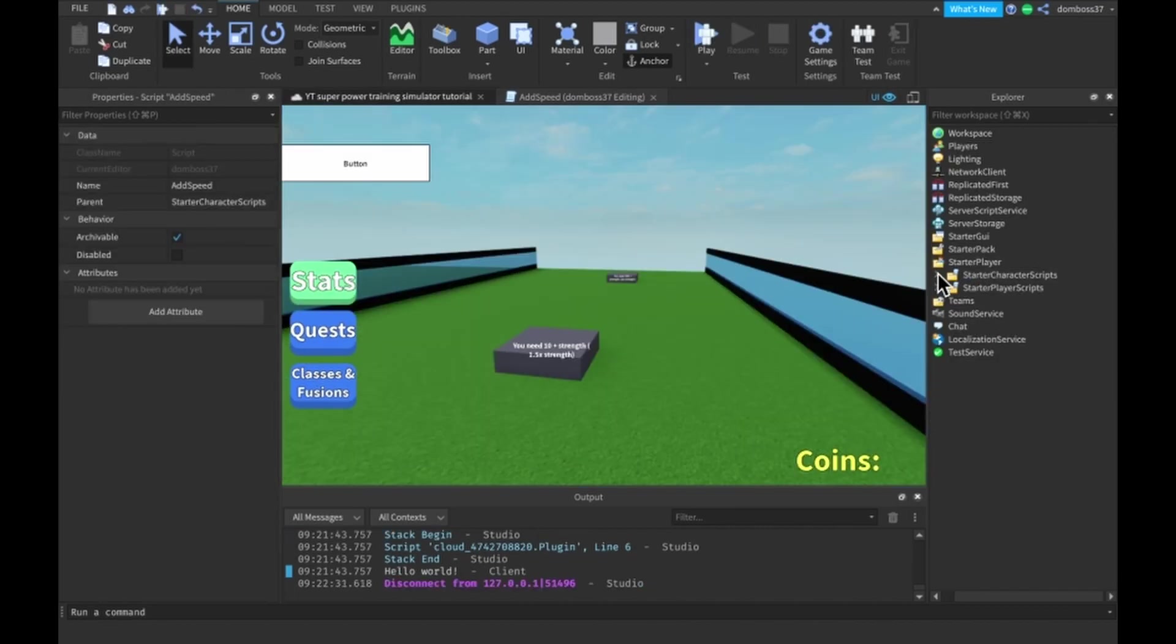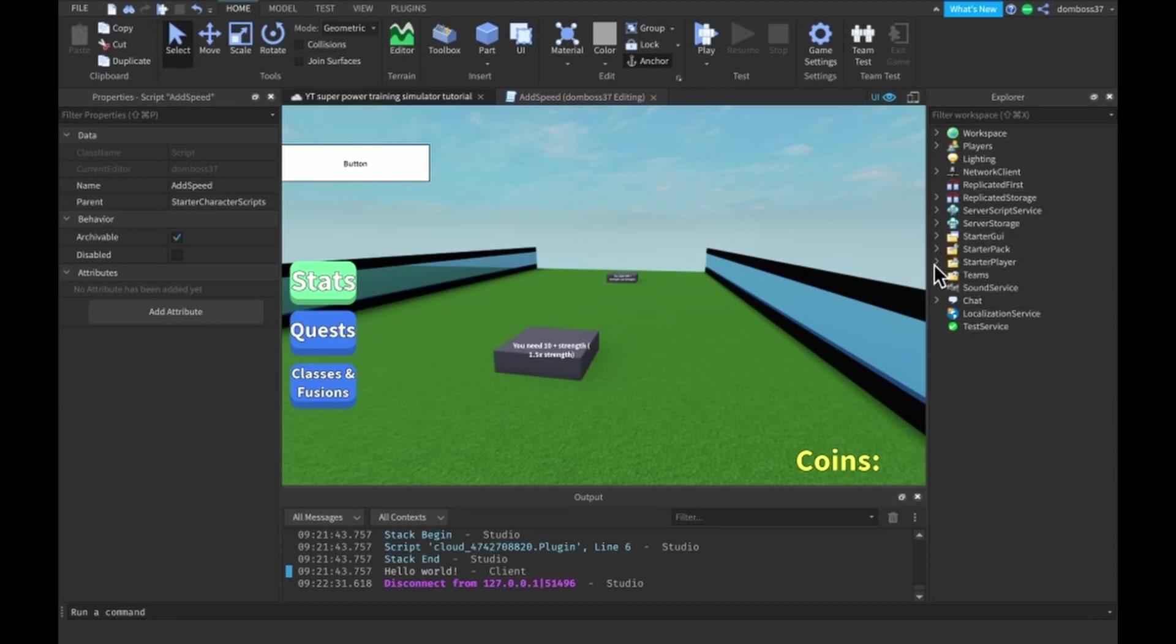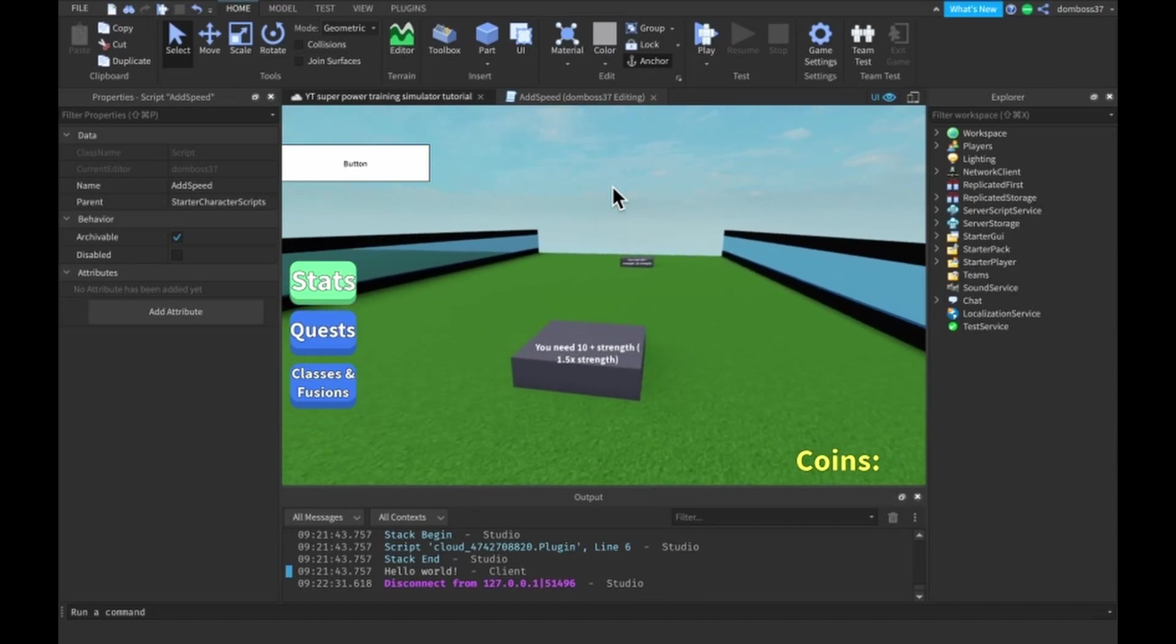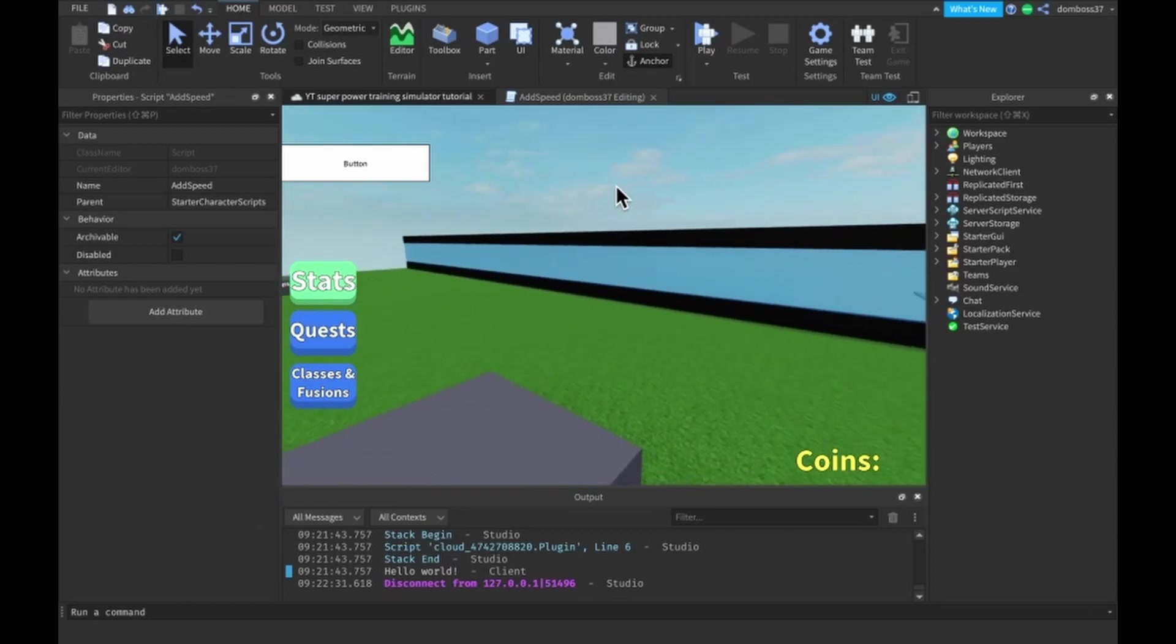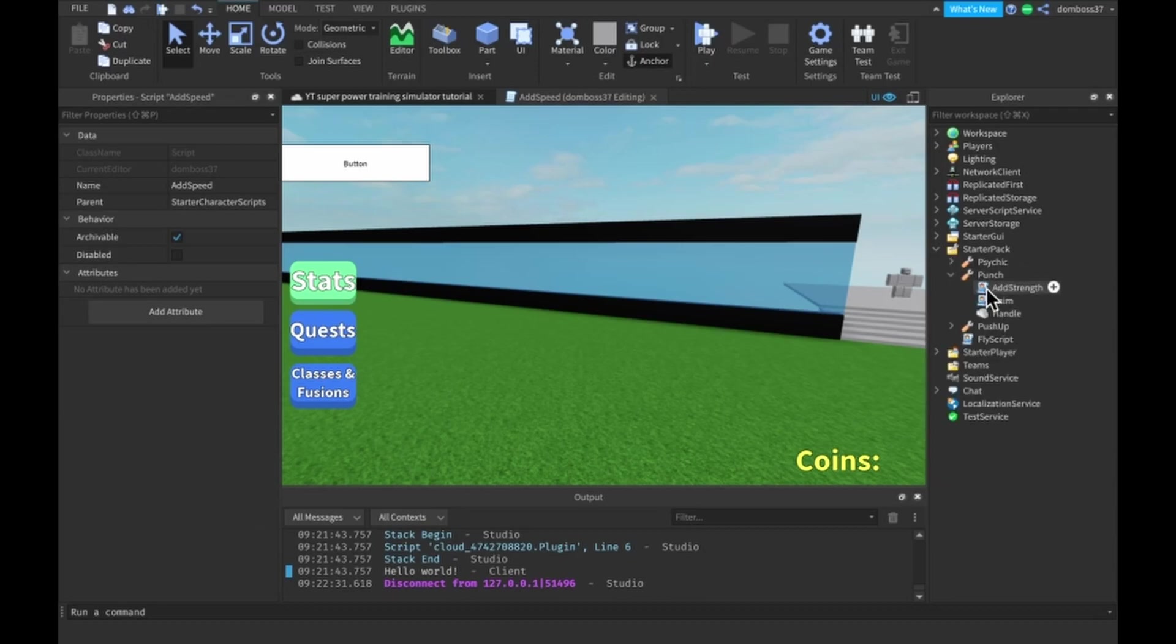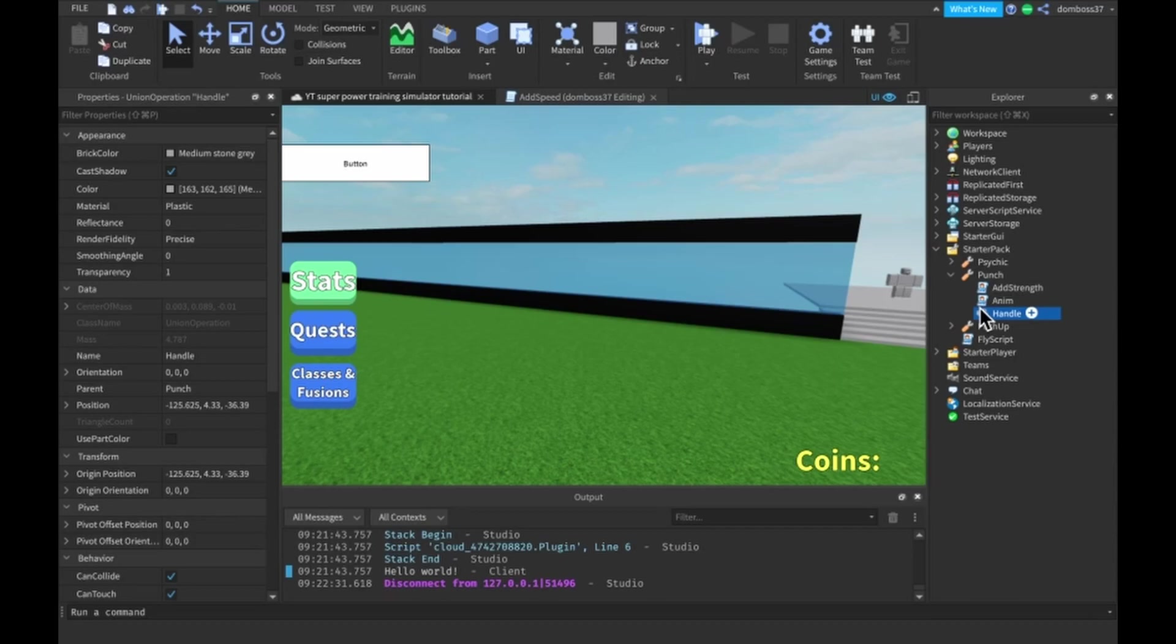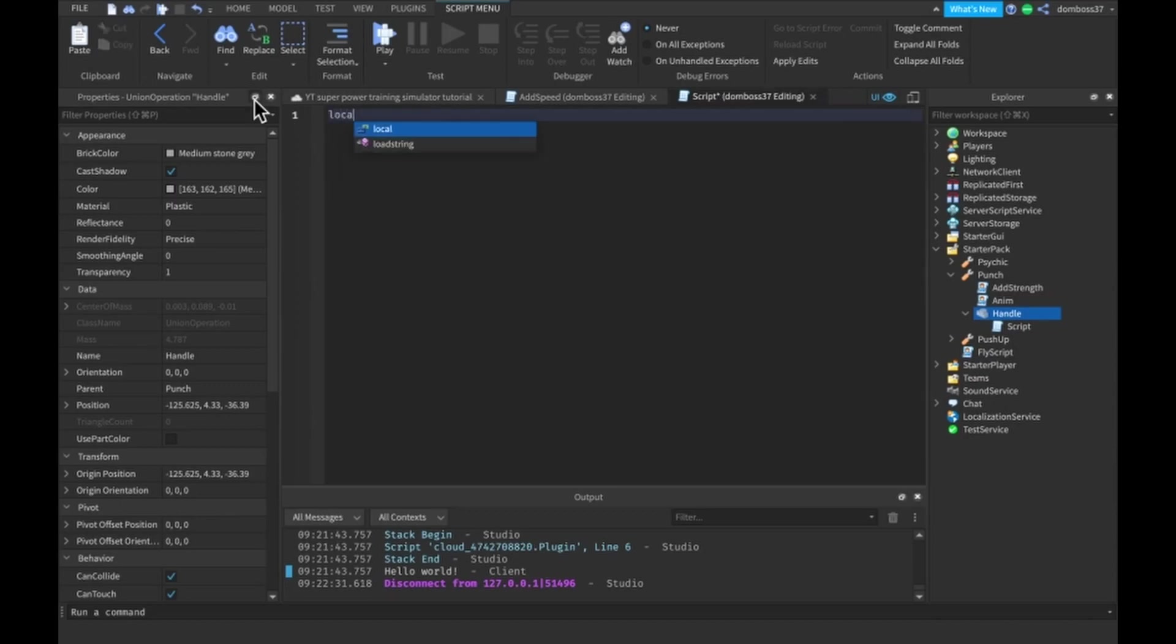Next thing we wanna do is make our punch do damage. So what we're gonna wanna do is you should hopefully have a handle in your strength tool, basically a handle that goes around your player's hand. So it should just be right on his hand. Basically what we wanna do is use that to take damage to them. So go into your punch tool, have your handle, make sure that it's around it. If you don't have a handle that's around his hand, make sure you do that now. Let's insert a script into there and then we can now do local damage.